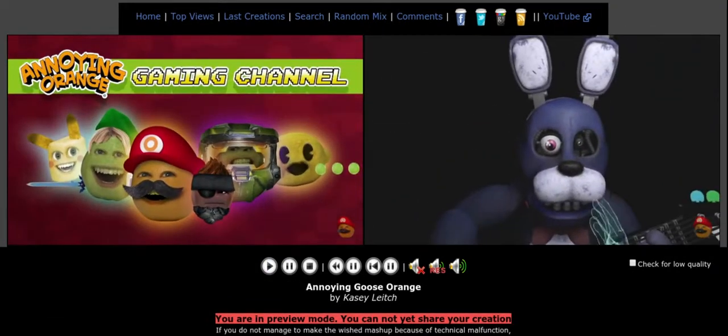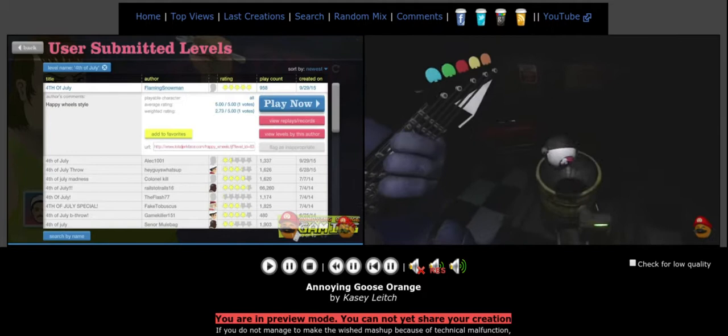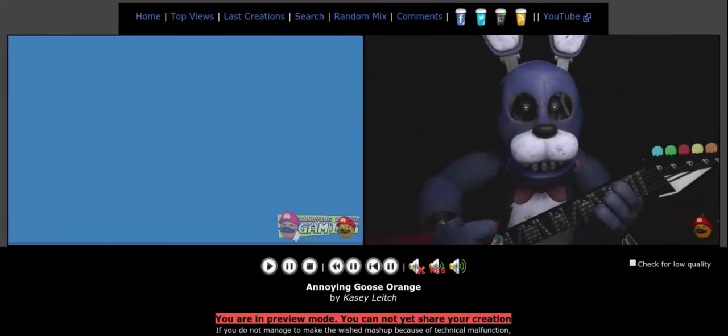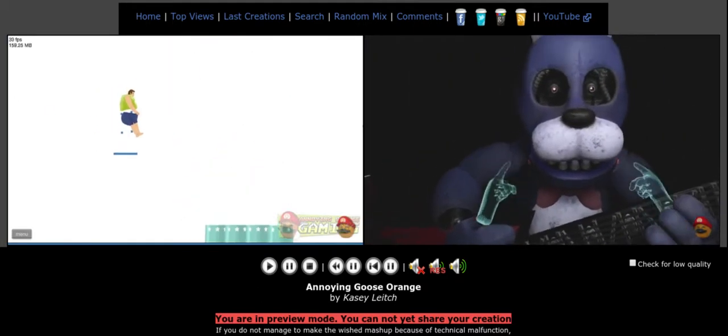There we go. That goes in there. And then we put this one in there. Thank you. Yay!